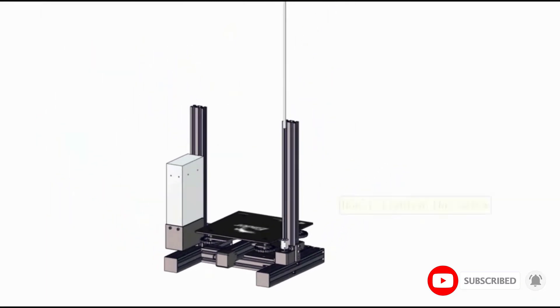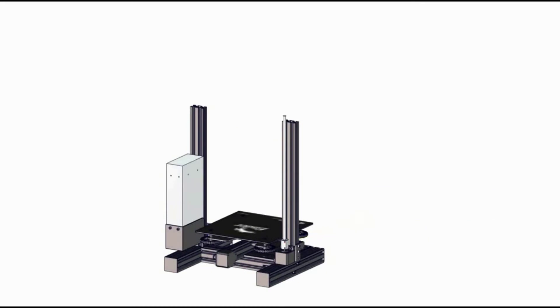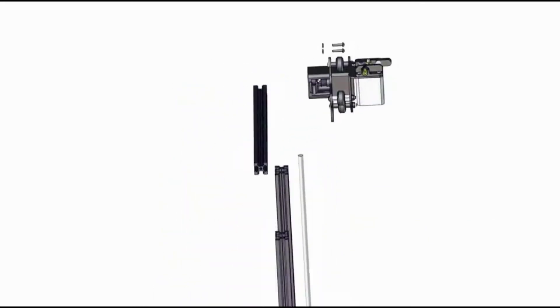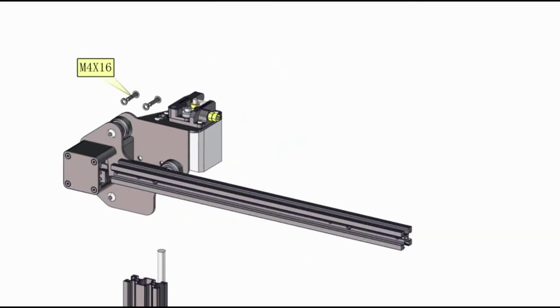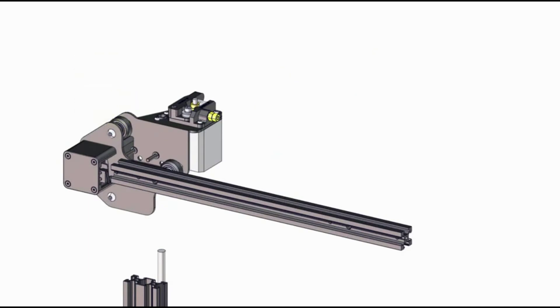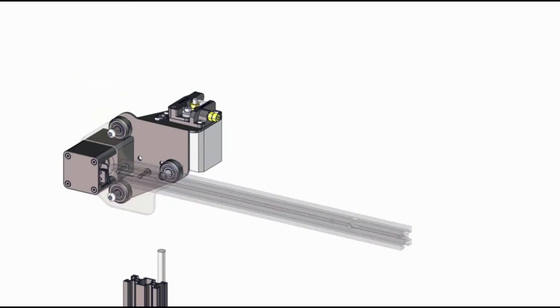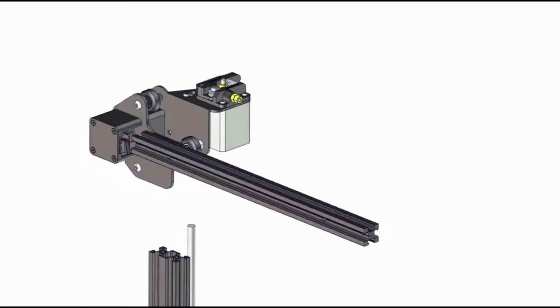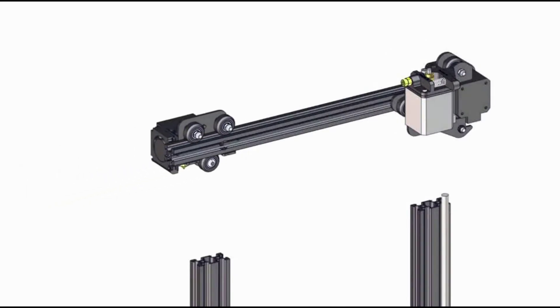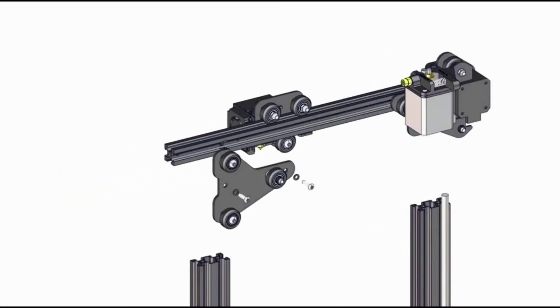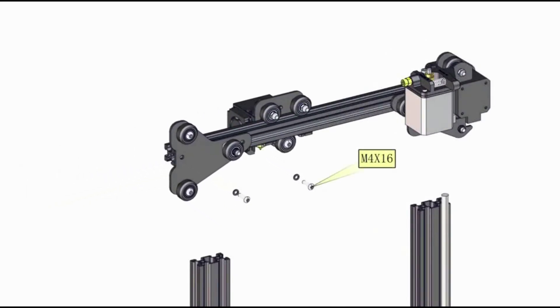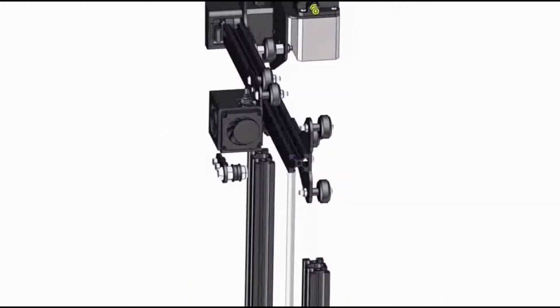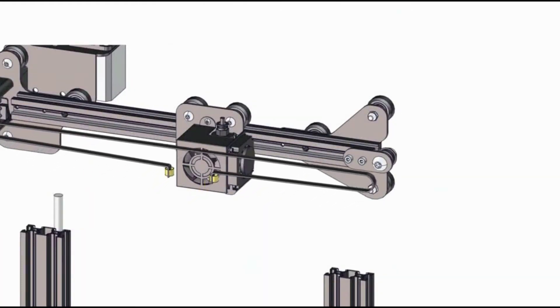Another important difference is that this printer uses a standard Cmagnet build surface plate rather than a glass base plate. First-time 3D printer users likely won't notice the difference, but the Cmagnet plate doesn't offer the same heat retention when the first layers of your print are going down. The hotbed is the same, however, so you'll still reap the benefits of a more stable foundation for your prints.